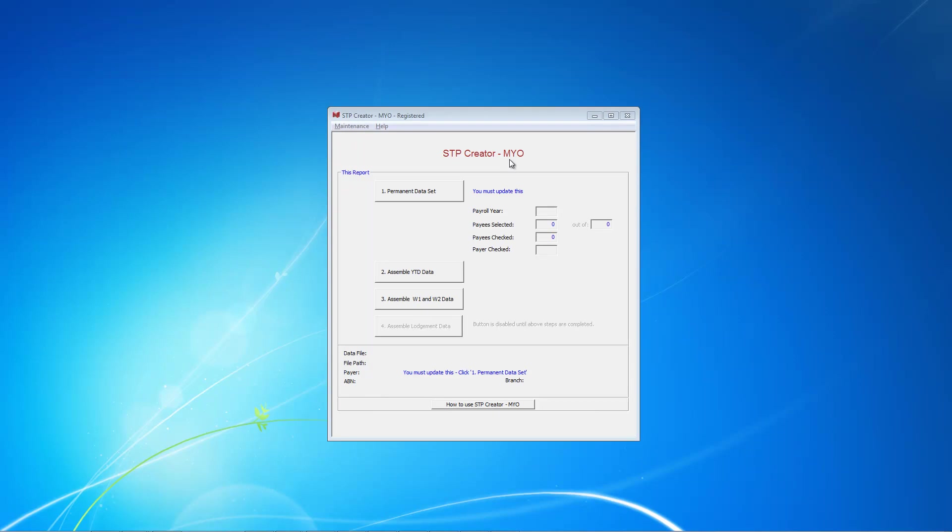Hi, I'd like to introduce you to SDP Creator, our single-touch payroll solution for classic MYOB users. In this video, I'm going to cover the initial setup. The setup will vary from one user to another, depending on how complex your payroll is.